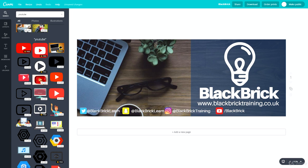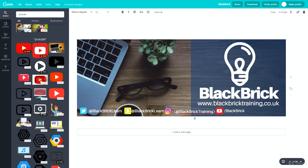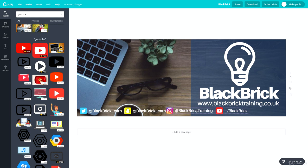Now everything fits in nicely. The spacing is a little different between elements, so I'd recommend playing around with all the text boxes to make sure they're aligned and the spacing is exactly the same — that will make the design look ten times better. It takes a little extra time, but it's important. Let's center this one and move it slightly to the left.